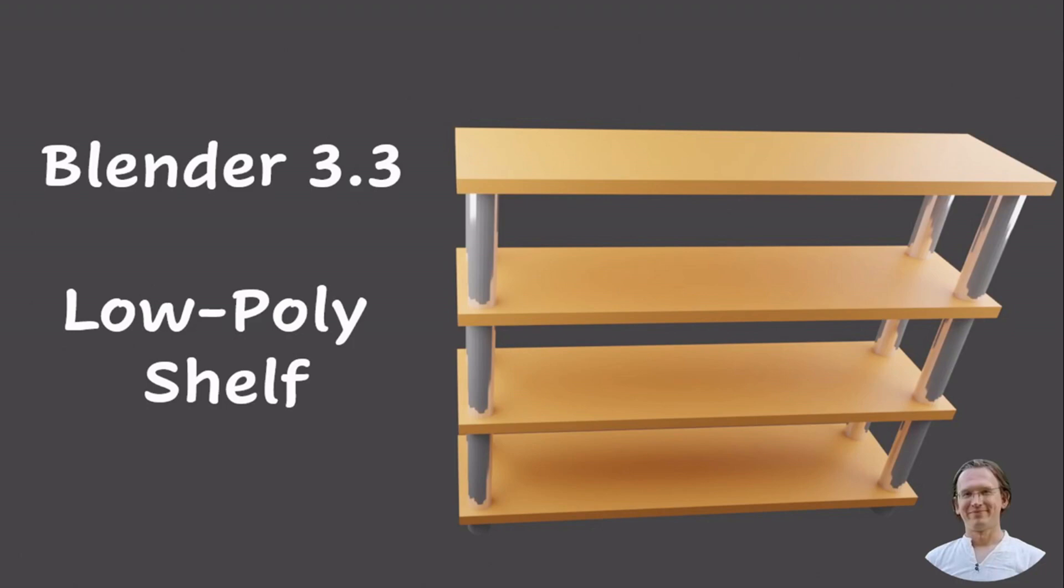Welcome back to Blender 3.3. Today we create this low-poly shelf that is useful for game assets and virtual reality applications.